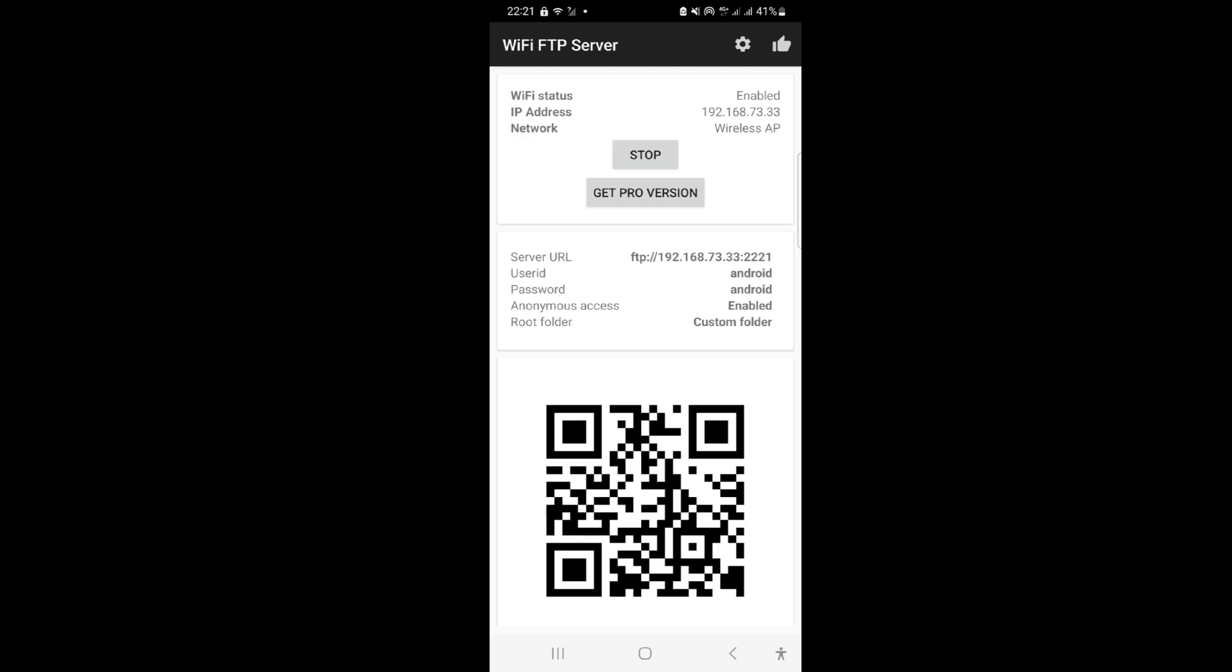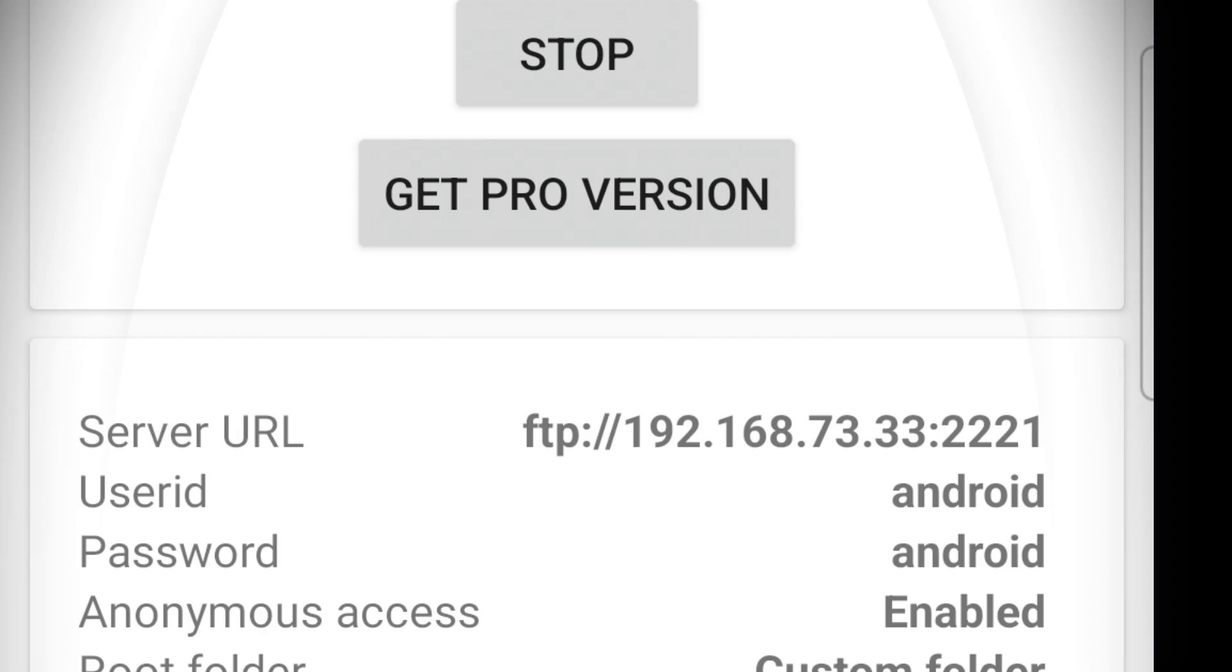Now go to the computer and connect to the mobile hotspot Wi-Fi.